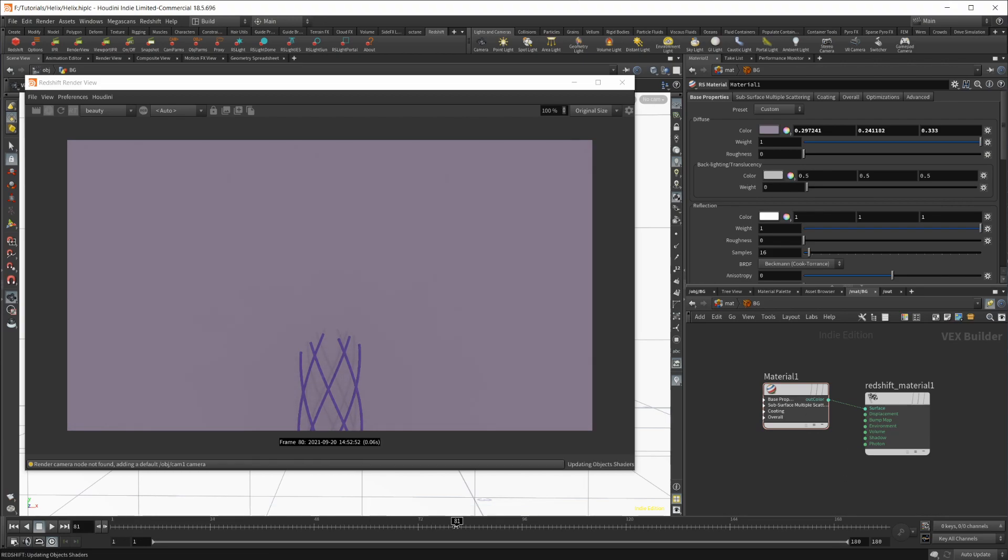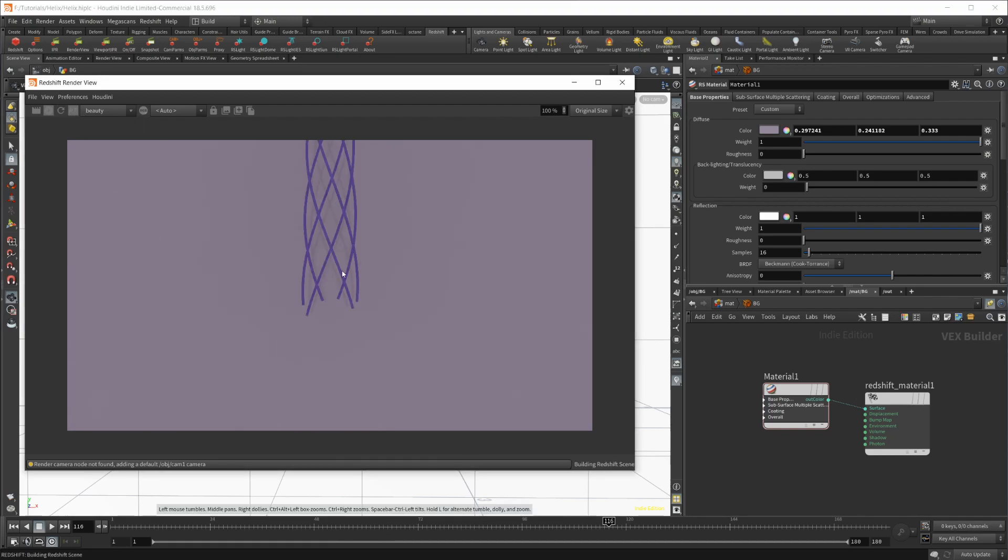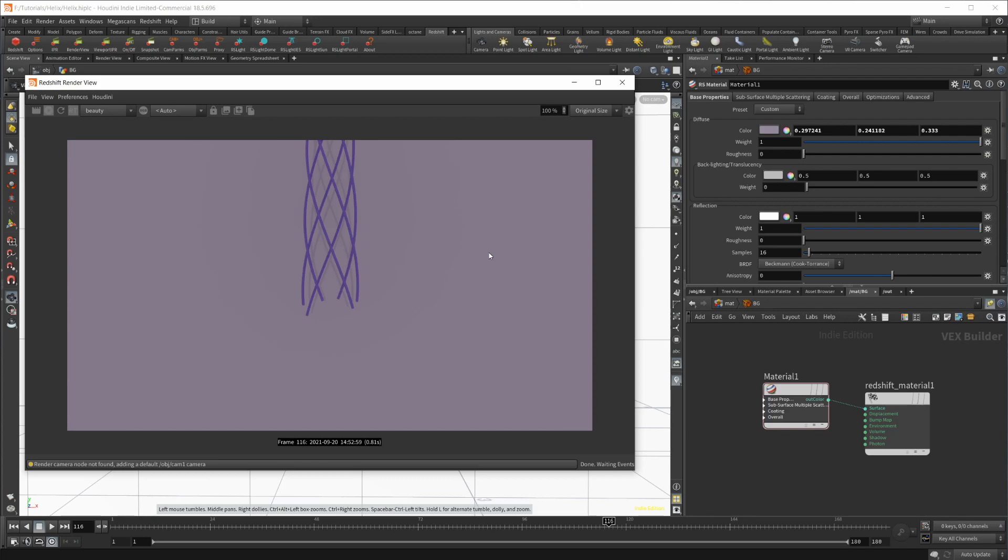And then from here, everything is animated, but as you scrub along, you're not going to see anything updating other than colors and stuff. You have to click the refresh button, and then it will refresh for you. But that is looking pretty good here.